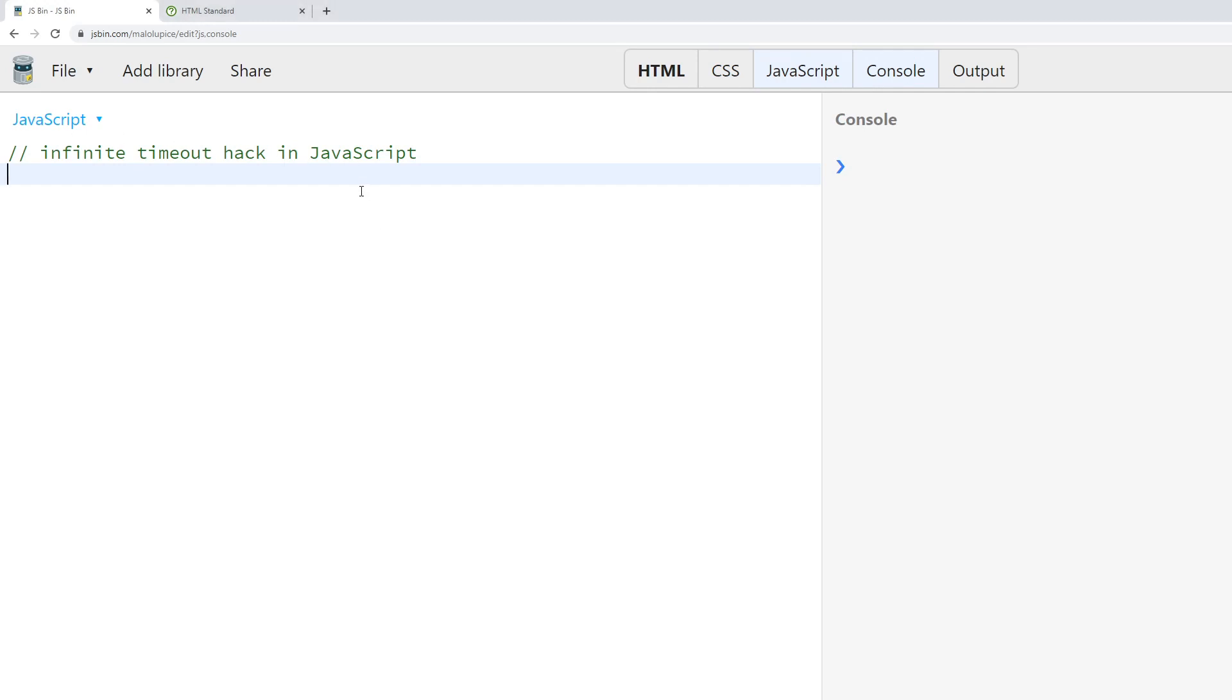In JavaScript we have this function called setTimeout. Now setTimeout is called with a couple of parameters.